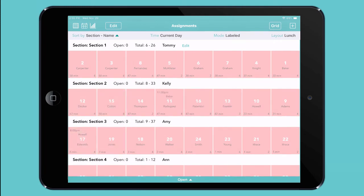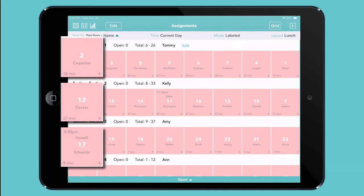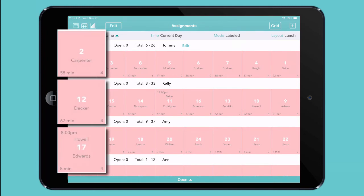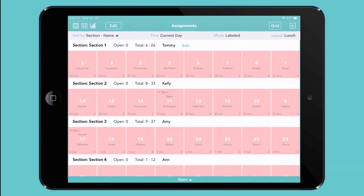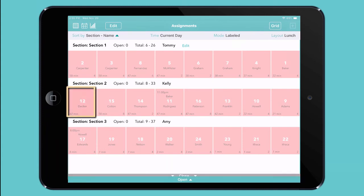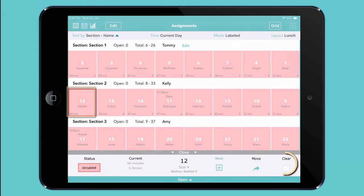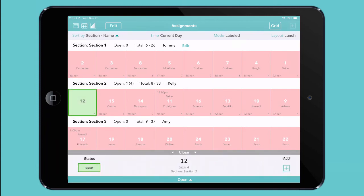And if all of your tables are occupied, just look at the first party in each section to see how long they've been there, and you'll know how soon their table should be available. When they're finished, just tap on their table and then tap clear, and you're ready to seat your next customer.